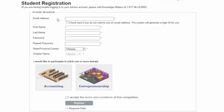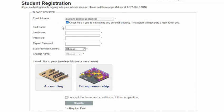To begin filling in the student registration form, either enter your email address here or check this box if you would prefer to use a system-generated ID to log into your account. Please note that if you use the system-generated login ID option, you will not be able to use the Forgot Password option to reset your password if you forget your password.